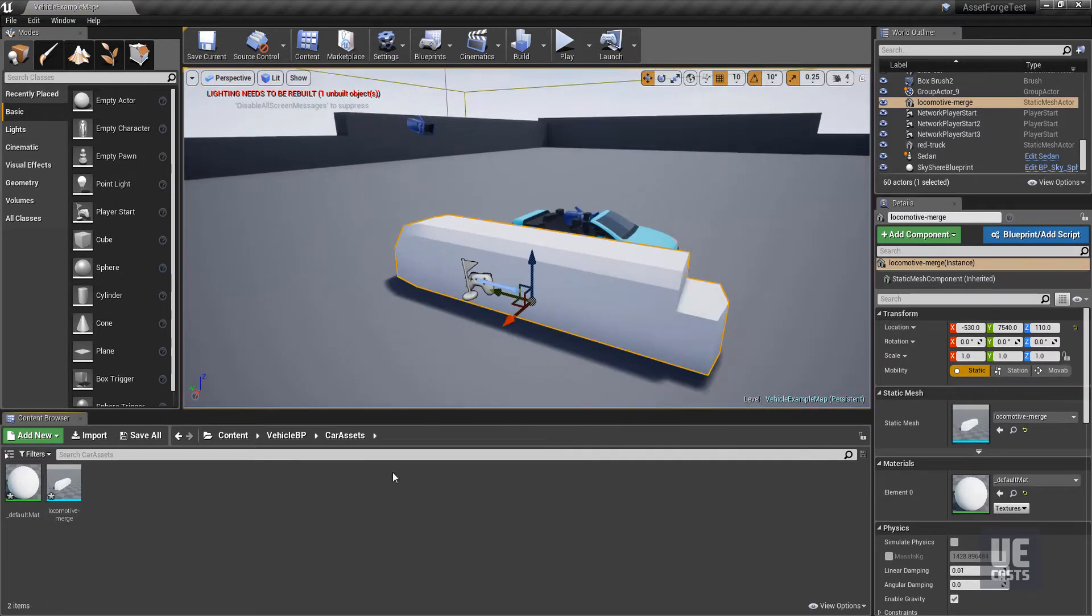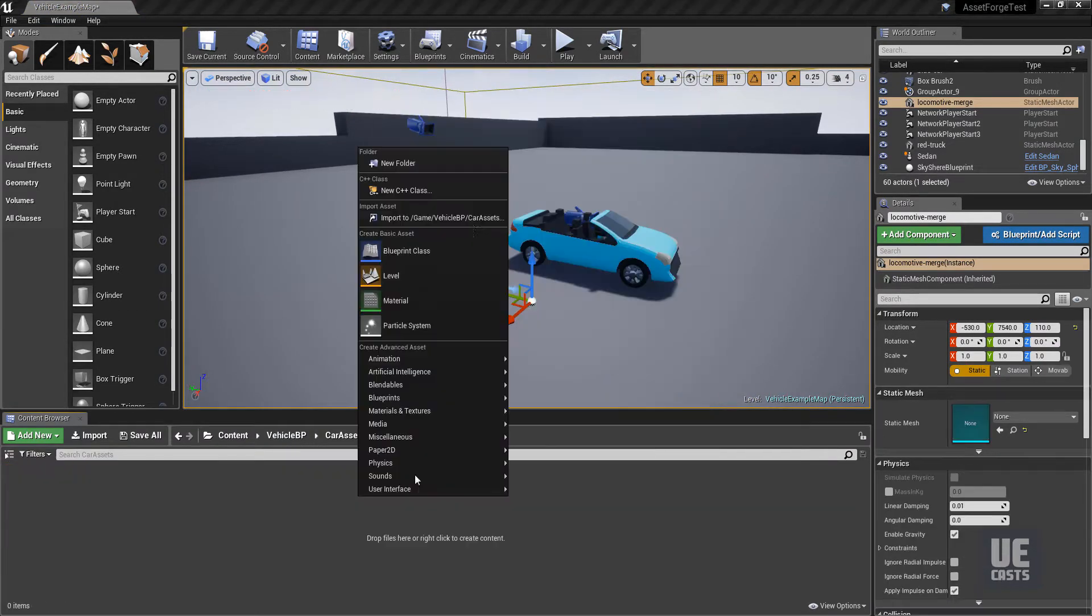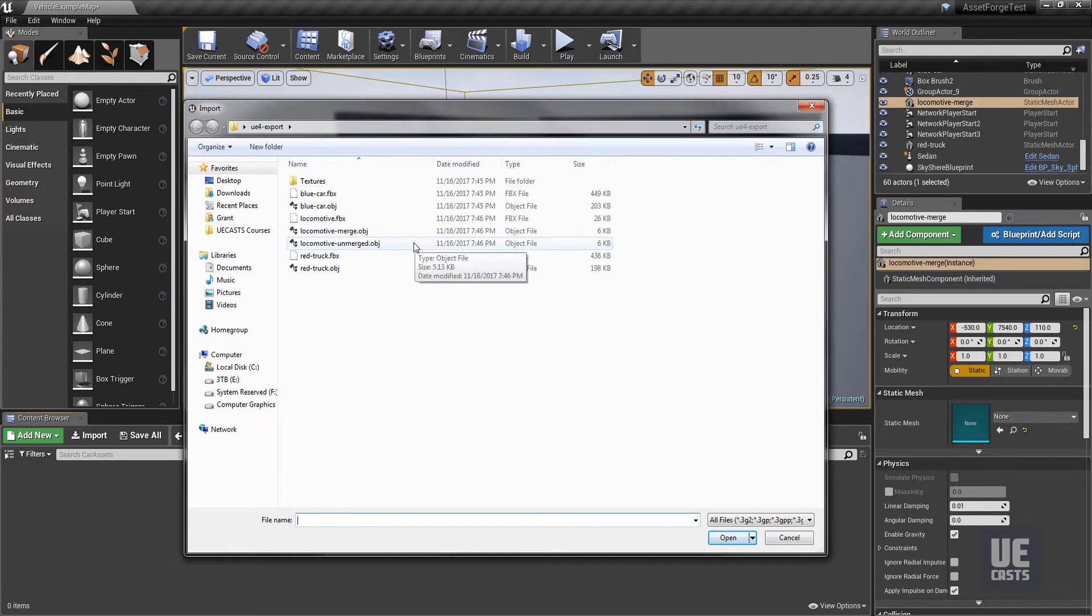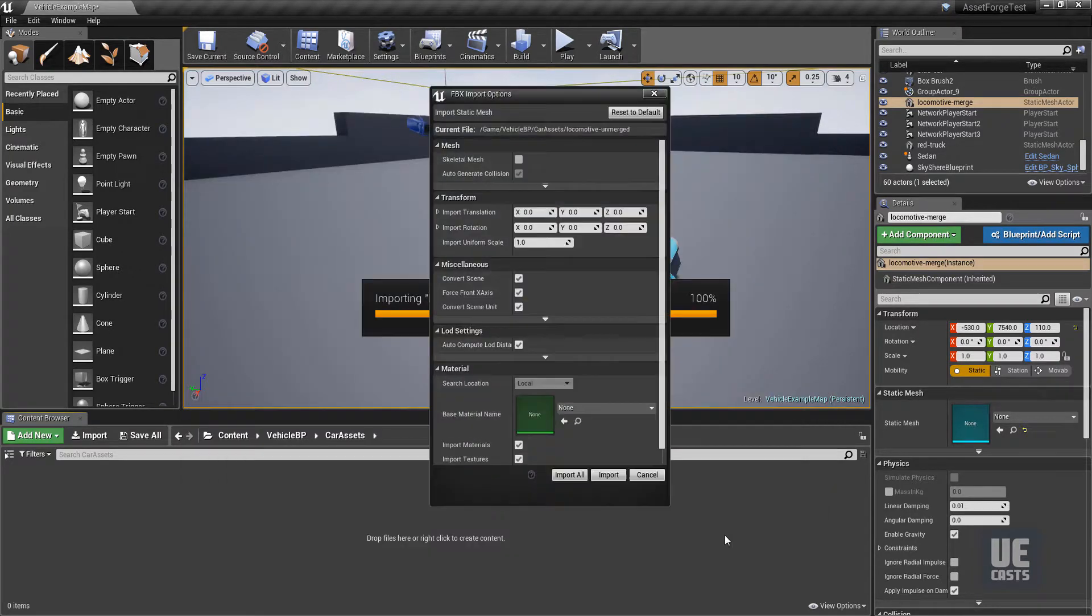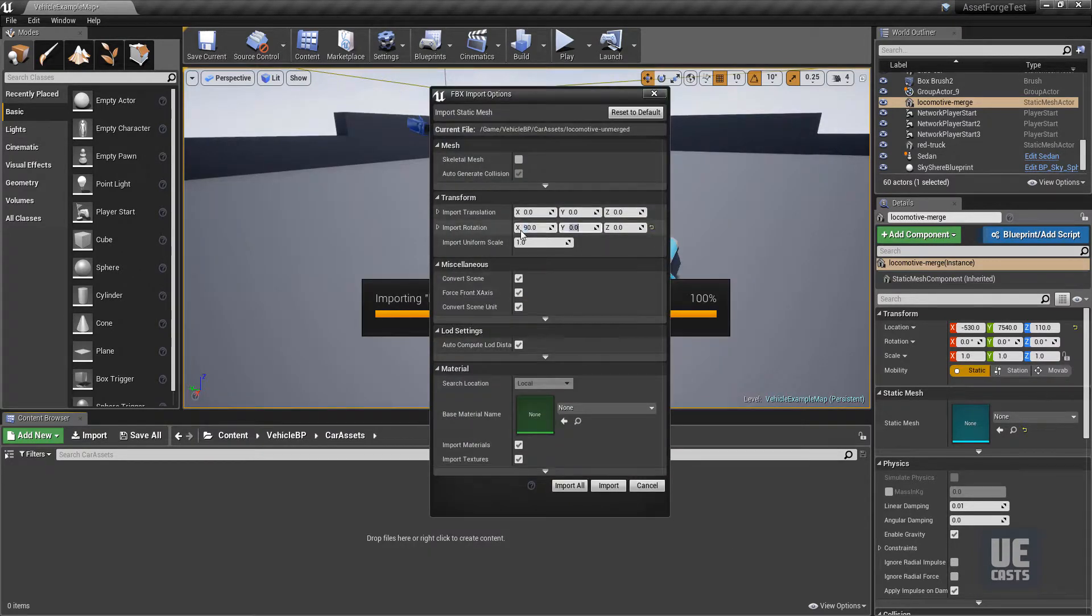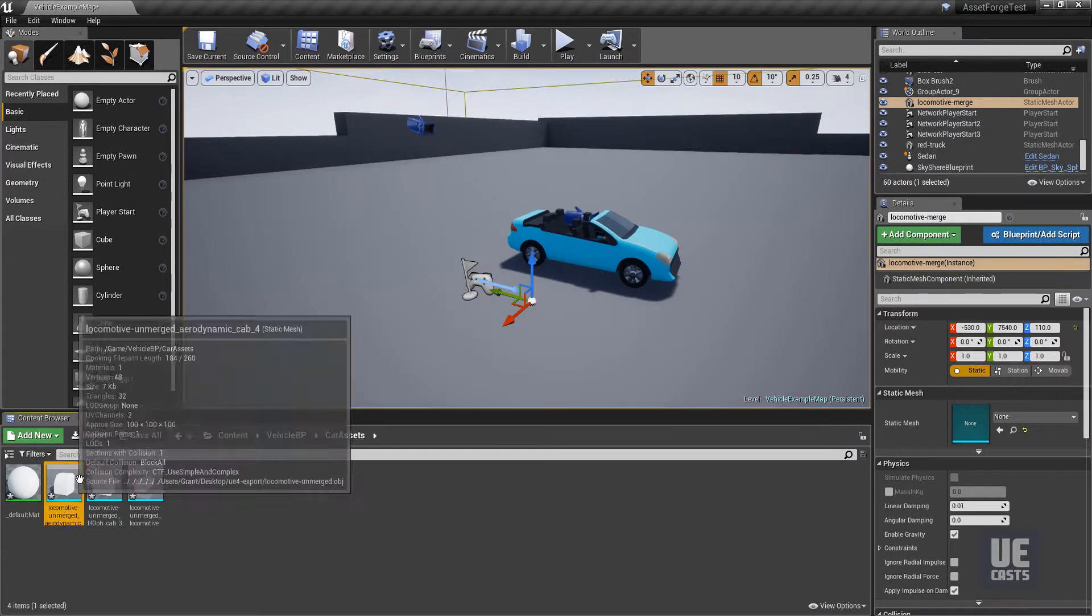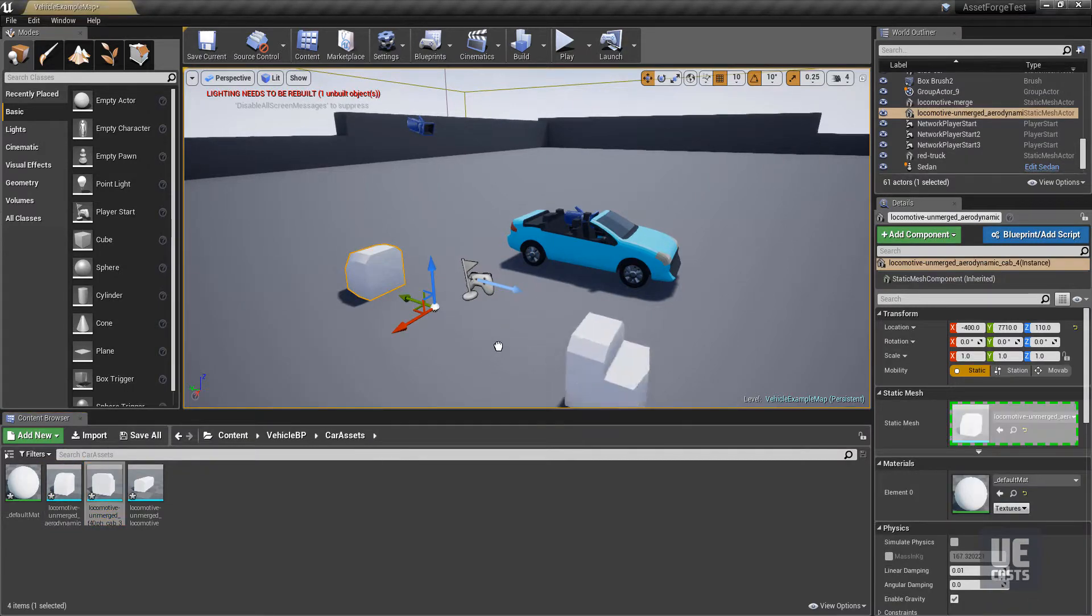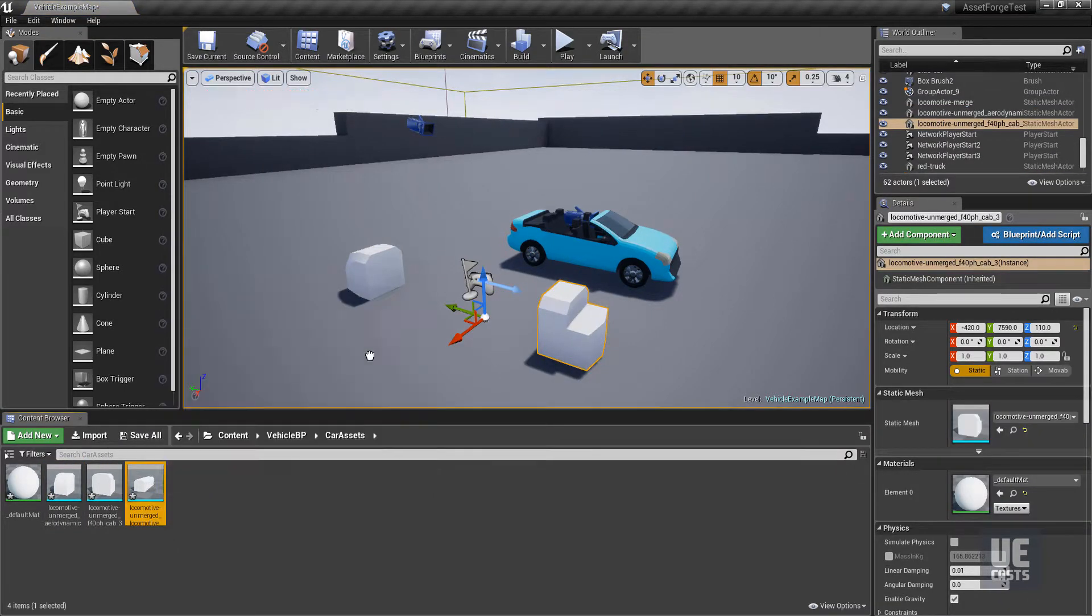If we're importing our locomotive unmerged OBJ asset, we get our individual asset blocks. This way we can build out our locomotive bodies in the game engine.